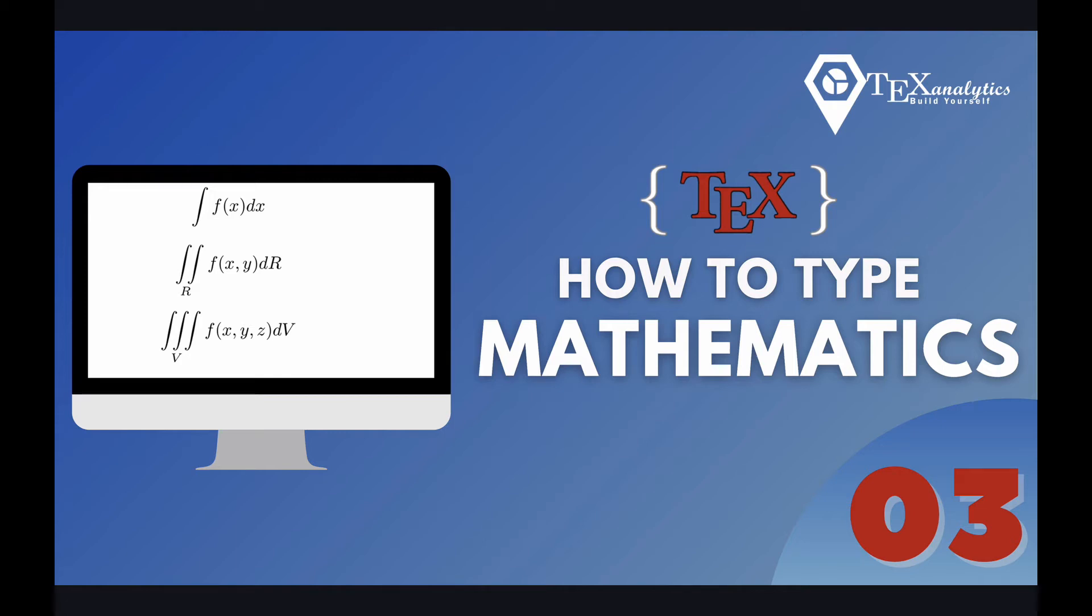Hi everyone, in this video we'll see how to type multiple integrals like double integral and triple integral, and of course up to the fourth integral. So let's get started.